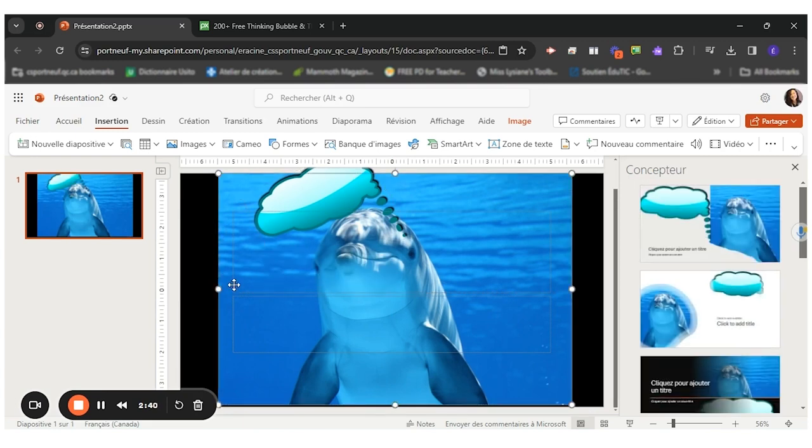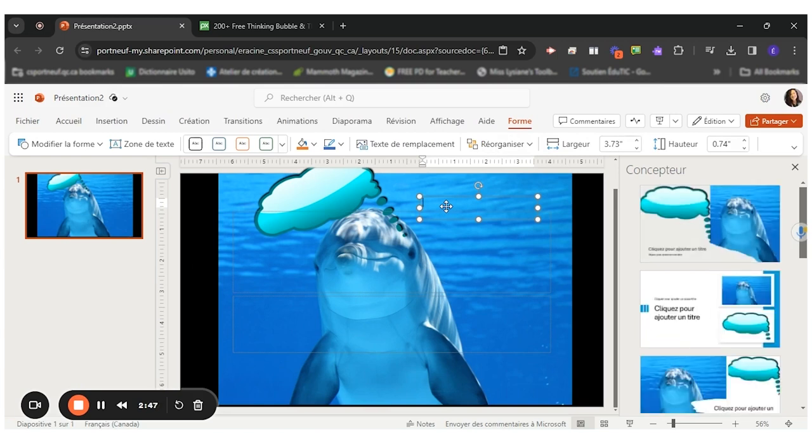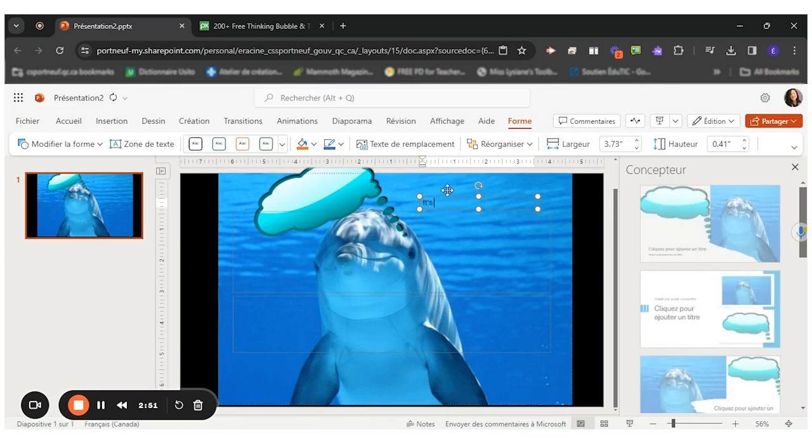Now I want to add text. So I want to add a text box to write what my dolphin is thinking. It's a nice day today.